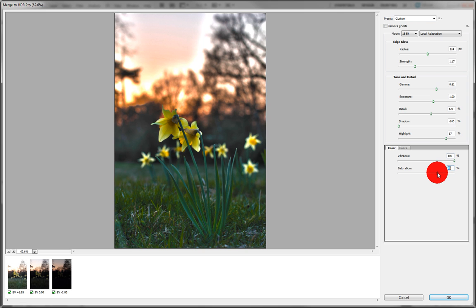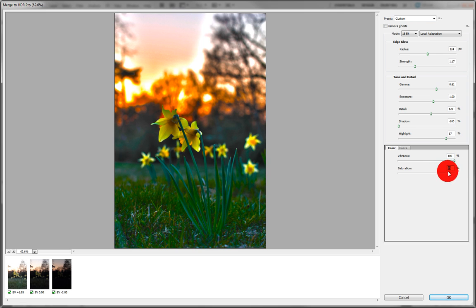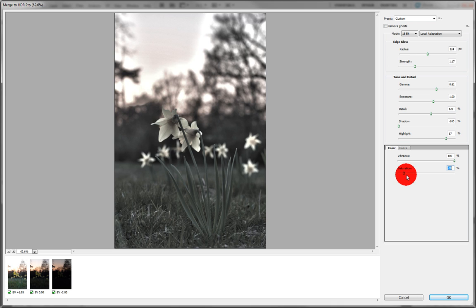And then we have saturation... oooh, jesus. Let's bring that down. Let's bring that into kind of emo-y, bleeding greyness.